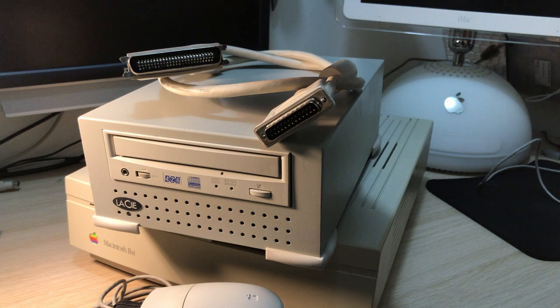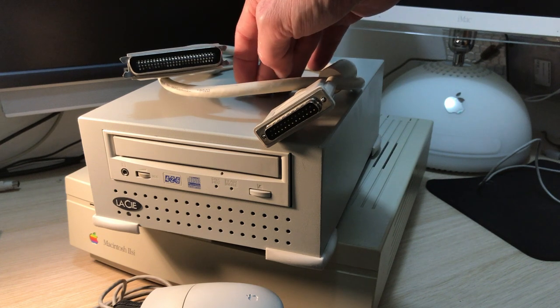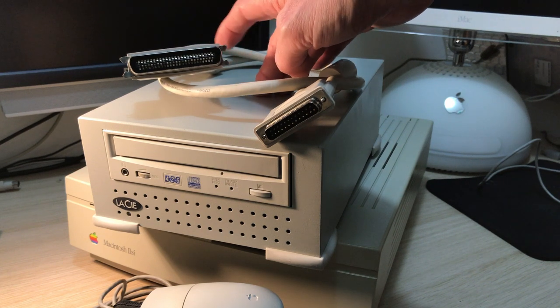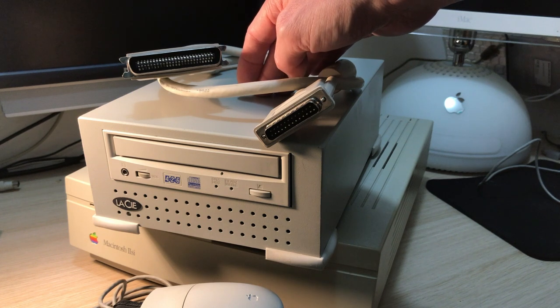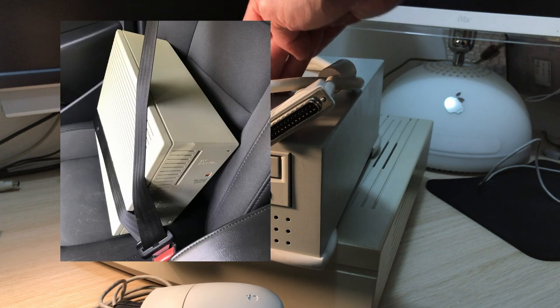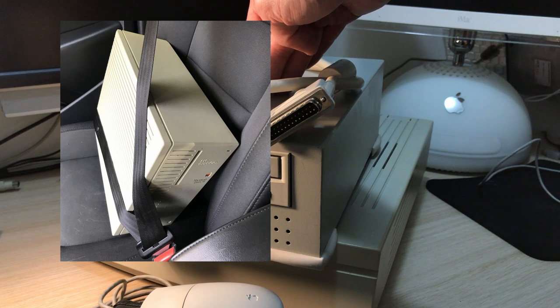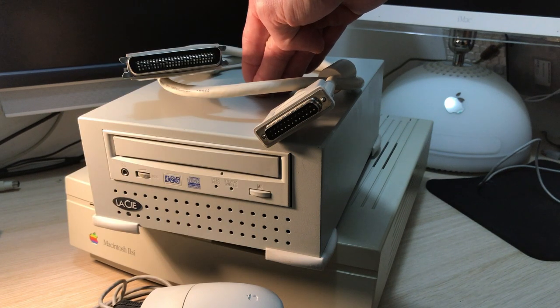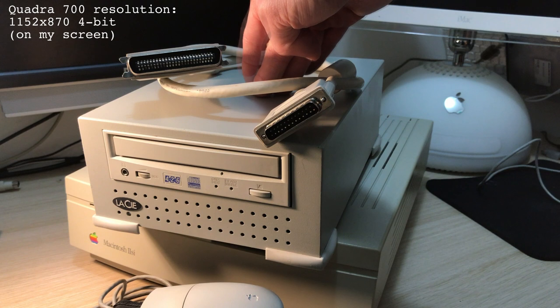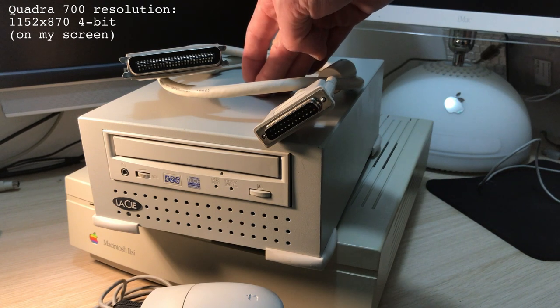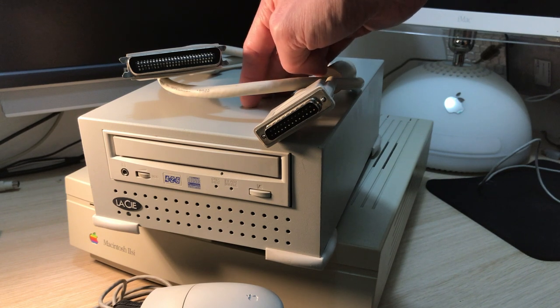For my purposes, the SE didn't cut it though, as I needed a color screen to enjoy all that childhood multimedia. My only other 68k option was my Quadra 700. The problem there though is that I don't have enough video RAM to drive the monitor at its set resolution with the required 256 colors for my old CDs.